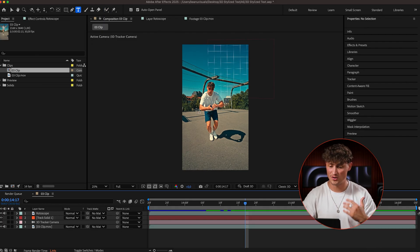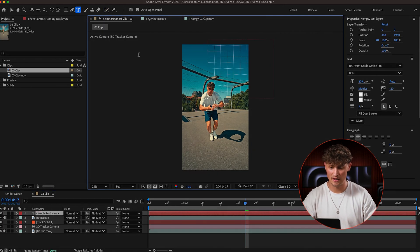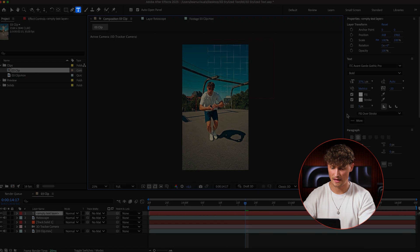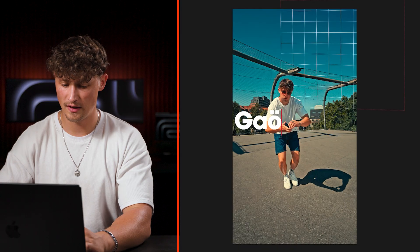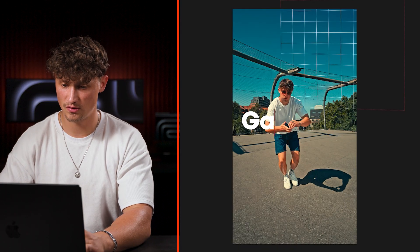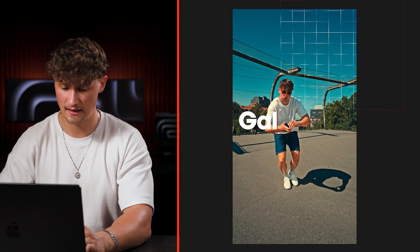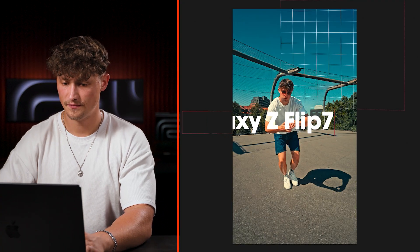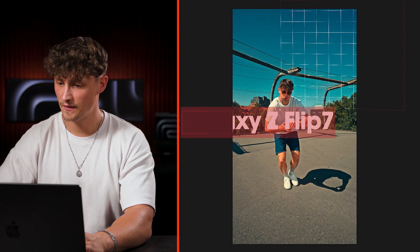All right. So now we can create the text. So I choose the text tool here on the top and now let's create the text and I want to name it Galaxy Z Flip 7. That's the name.